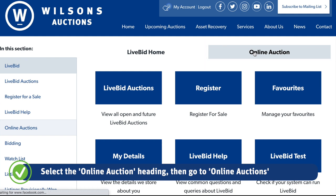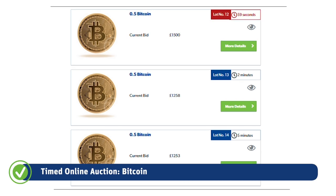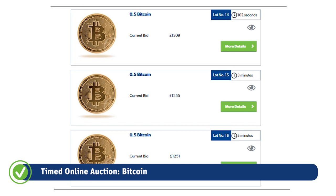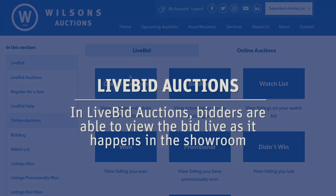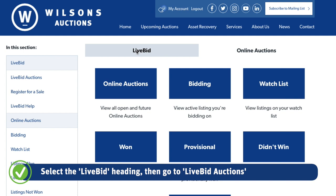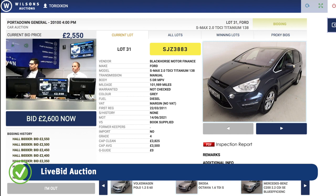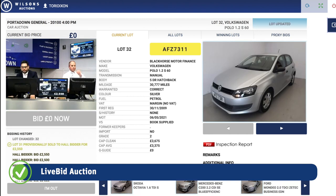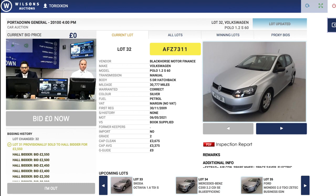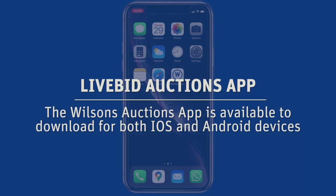Let's have a look at an example of a timed online auction. Live bid auctions show a direct live video and audio stream of the auctioneer, giving bidders an exciting and virtual experience right to your desktop or mobile device. For those who prefer mobile, once registered you can operate our live bid auctions via the Wilson's Auctions app.